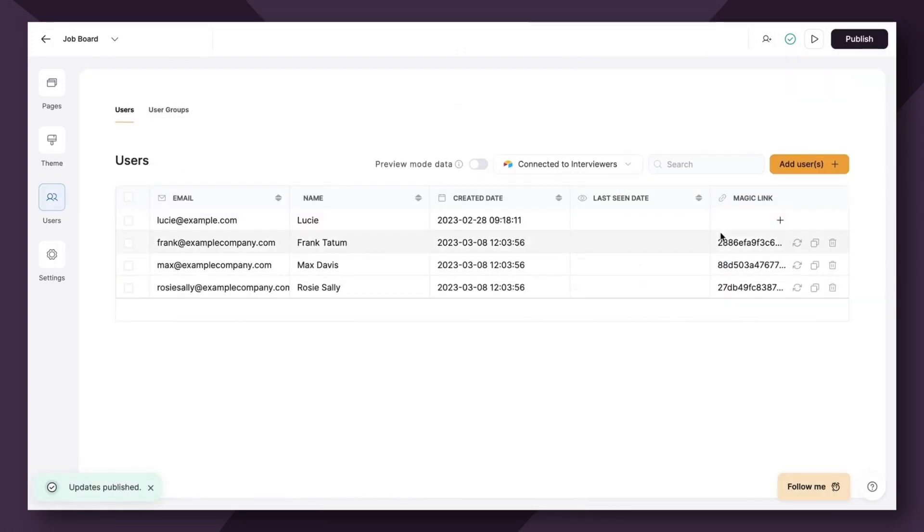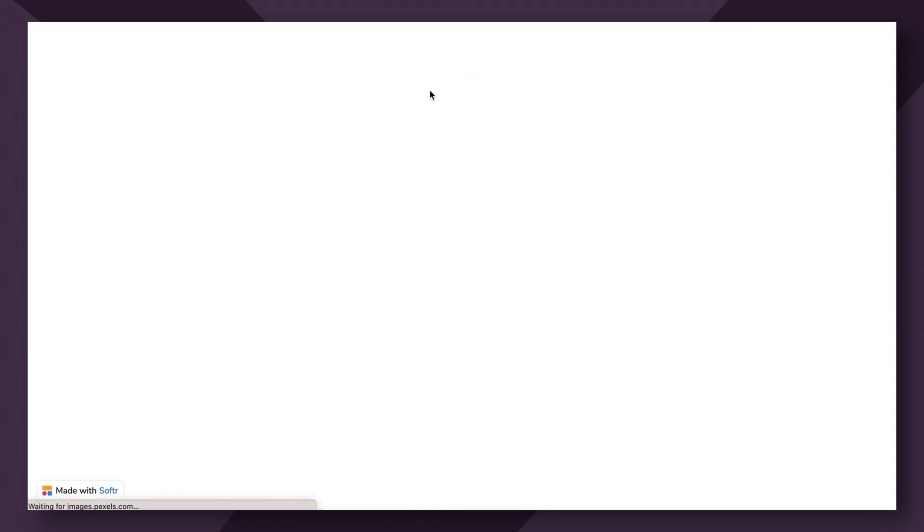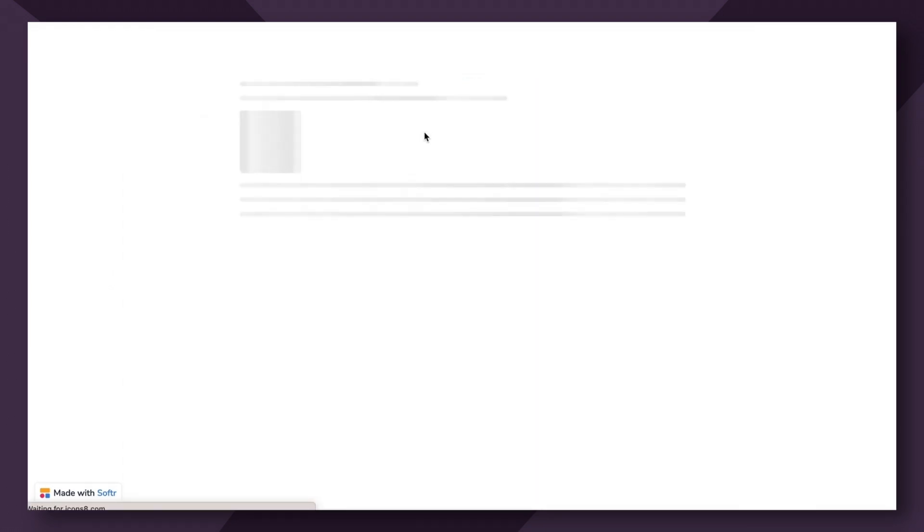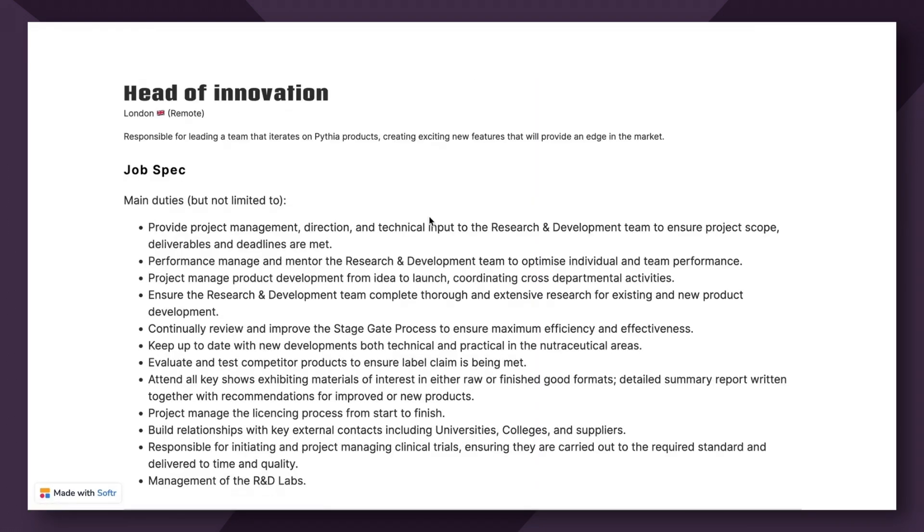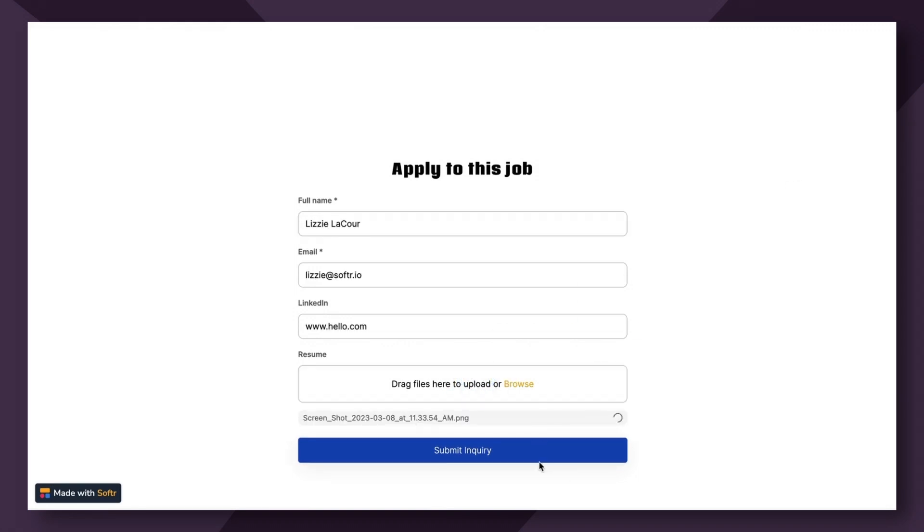I'm going to just see what this looks like as a user, view open roles, head of innovation. Now let's say I'm interested in applying for this. So I'm going to add my name and I'll slide a file in there to act as my resume. Submit inquiry.